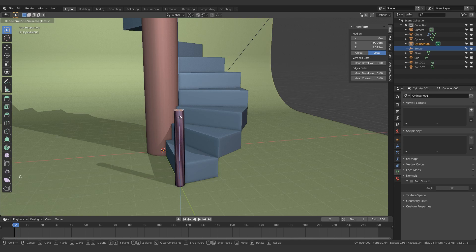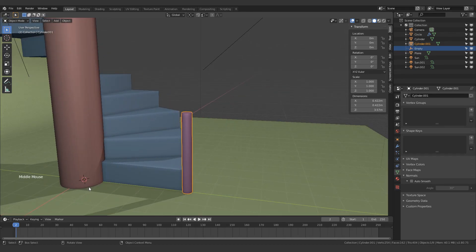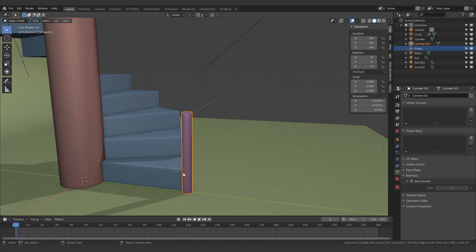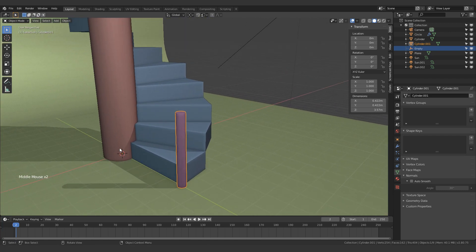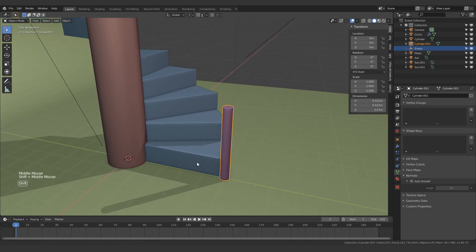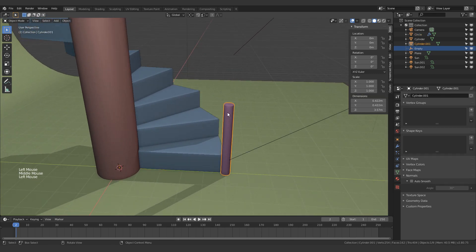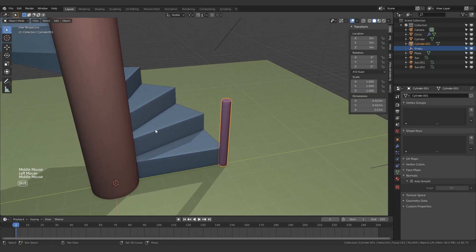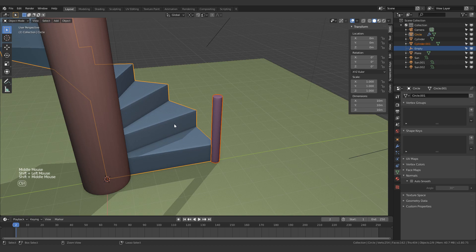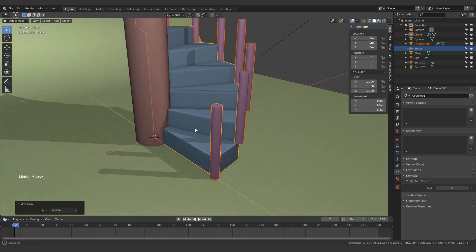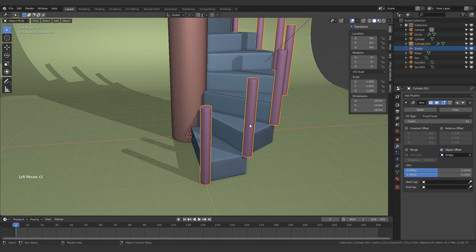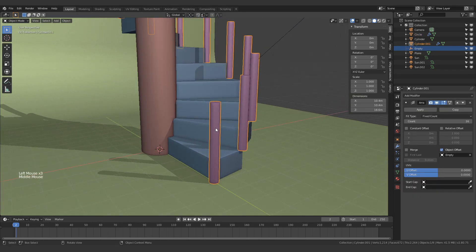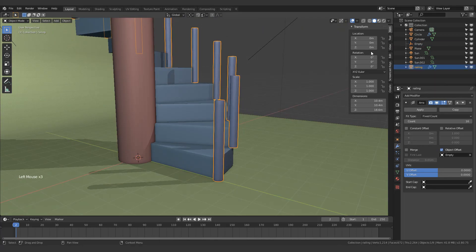Now the reason I moved the object in edit mode is so the object's origin doesn't move. The object's origin is still over here, and what that does is it basically lets me use the same array modifier. So I can select this thing first, and then select the staircase. Press Ctrl+L and link the modifiers. That will basically copy the modifiers that I have on the staircase to this bit. Now you can call it railing.